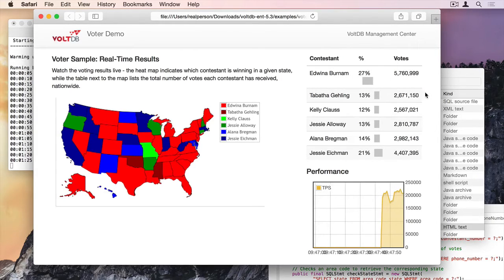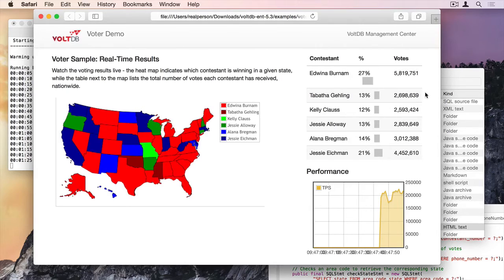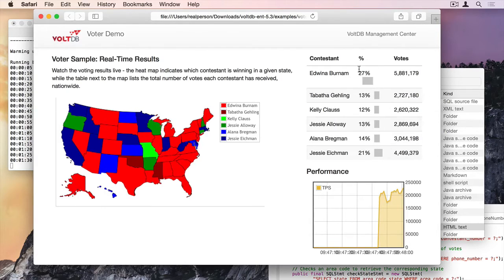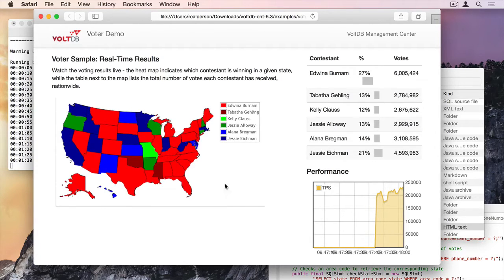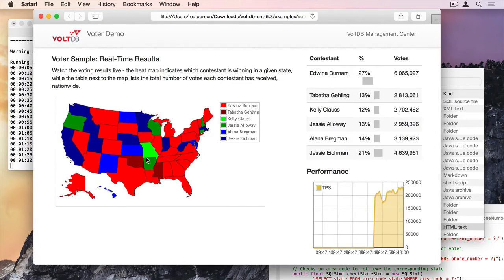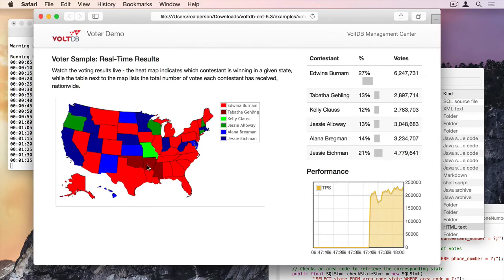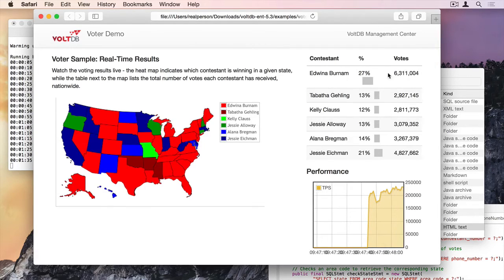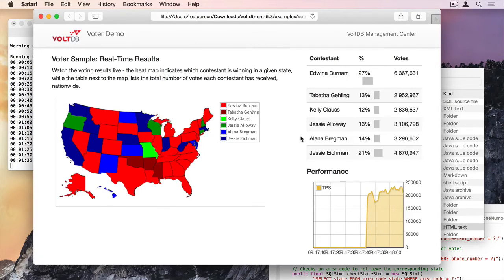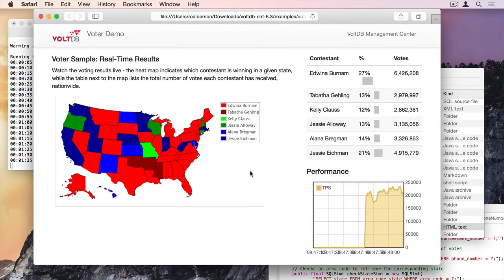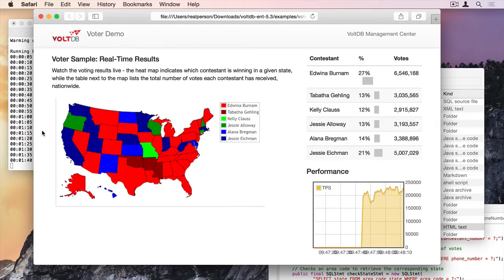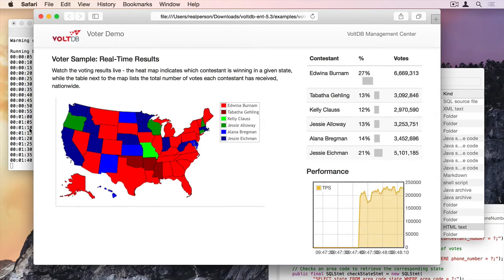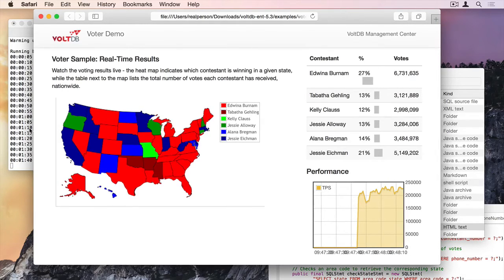And all this is populated by live materialized views. The state table is a live materialized view by state, where it's aggregating on the fly by state. And this is aggregating on the fly by contestant. You can see all of that in the DDL.